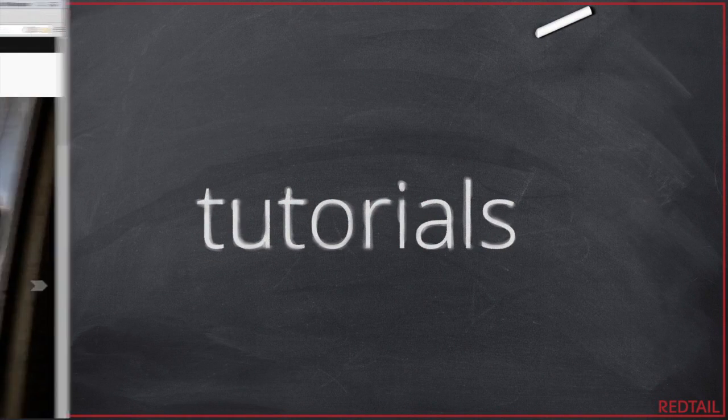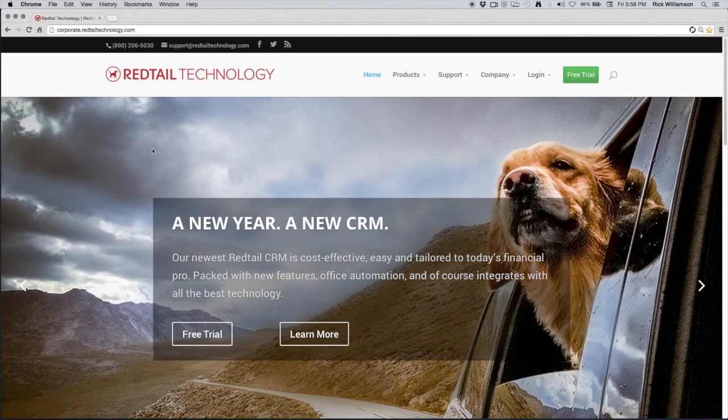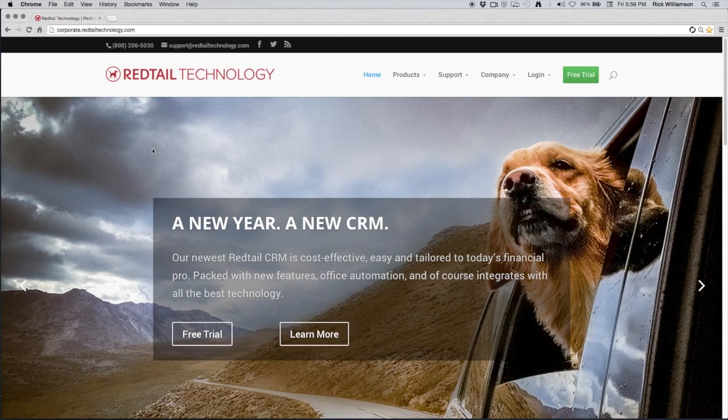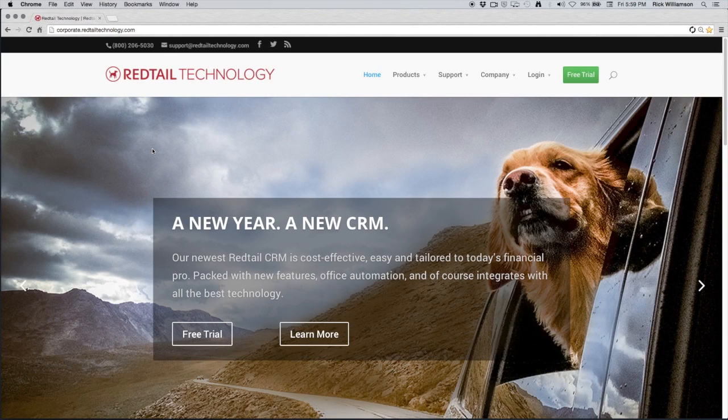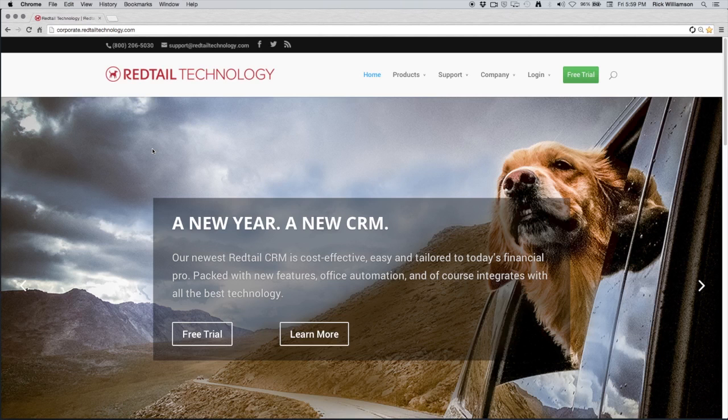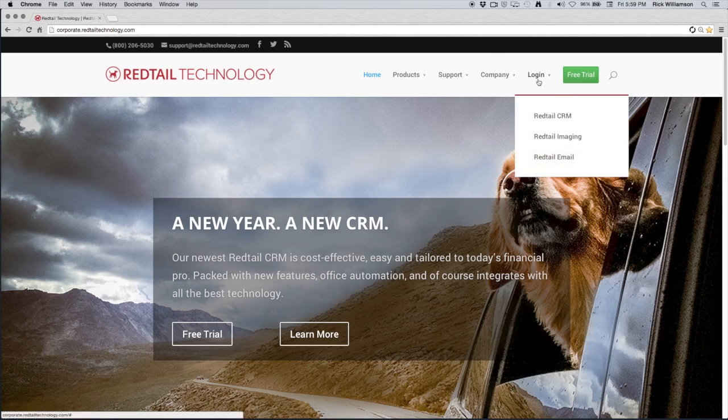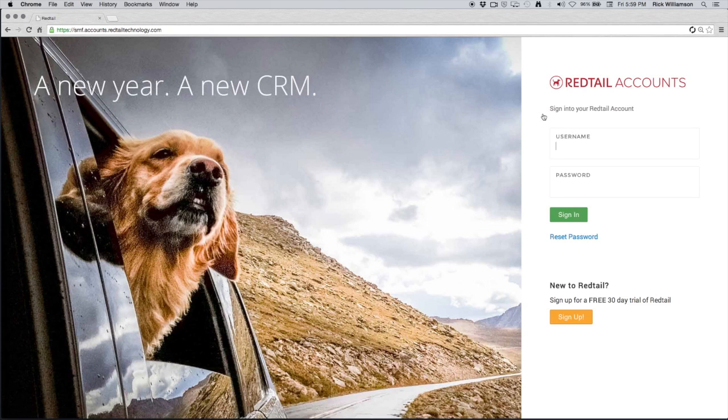We got another Redtail tutorial for you today. This one is all about getting started with Redtail. As you see here, we're at RedtailTechnology.com. We want to log in. So I'm going to hover over Login and click Redtail CRM.